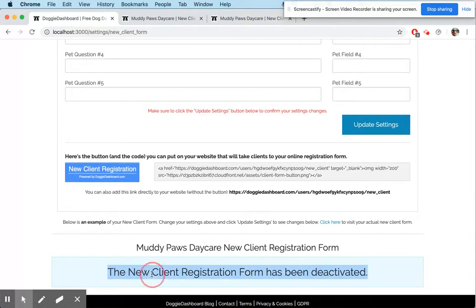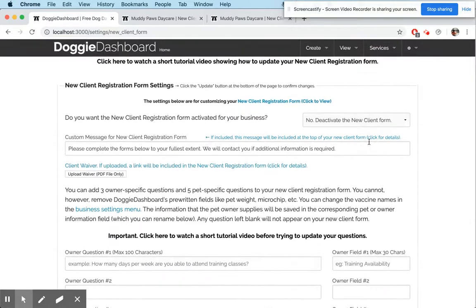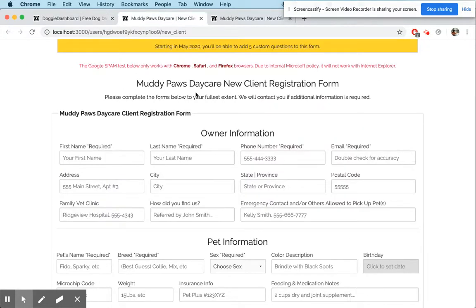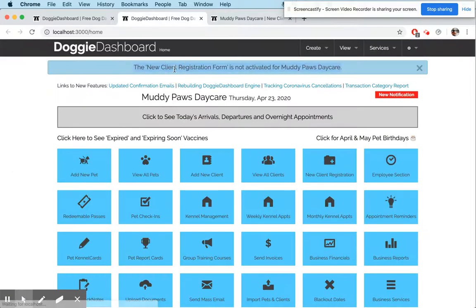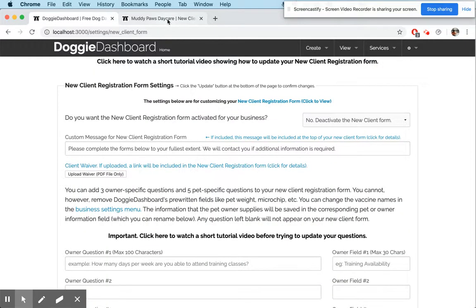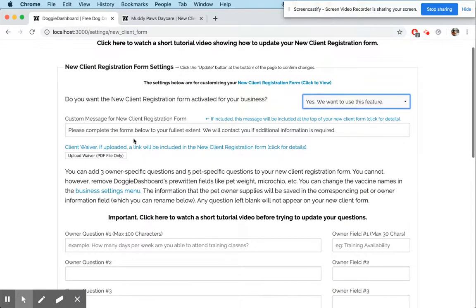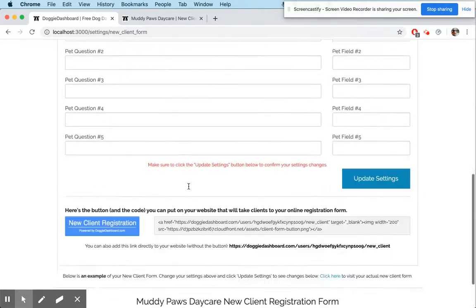You'll see that down here at the very bottom it shows you what your form looks like, and it now says the form has been deactivated. That means when your clients visit this page and refresh it, they'll get a message that says the new client registration form is not activated.